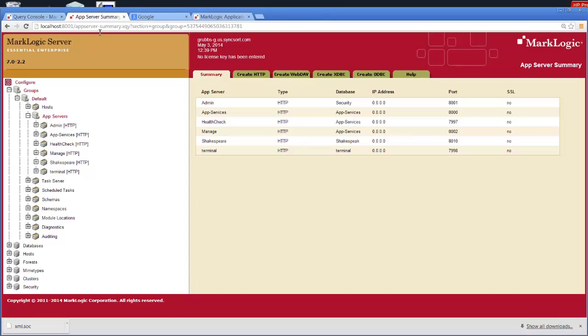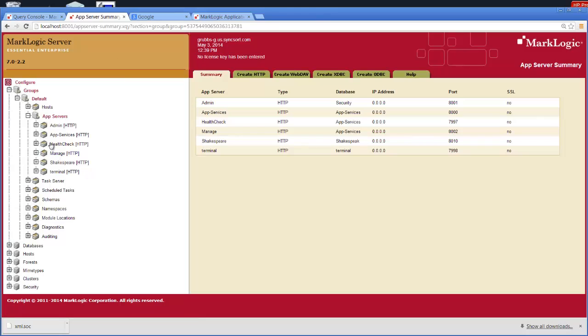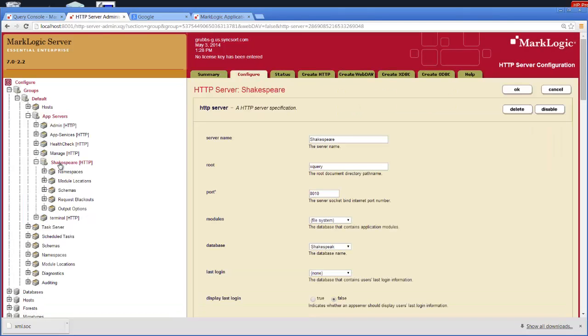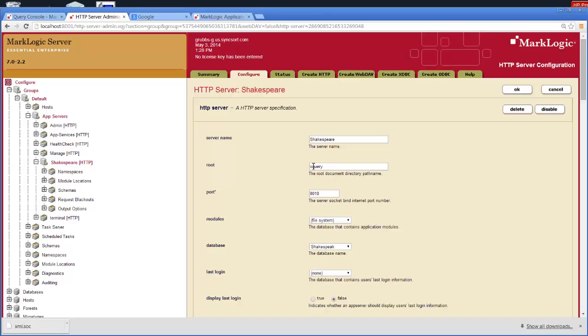First of all, let's take a look at how I set that up. If I go here in my app servers, I set up an app server that I called Shakespeare. In that Shakespeare app server, we had to define some basic information. We have Shakespeare as the name, the root directory or root document directory as xQuery, the port we're using is 8010, and then lastly, of course, the database that we're going to access the data from.